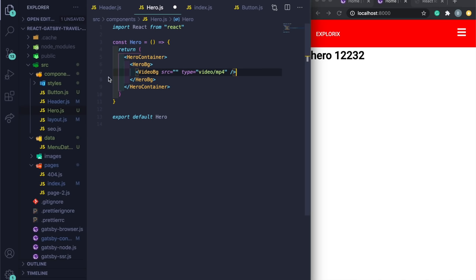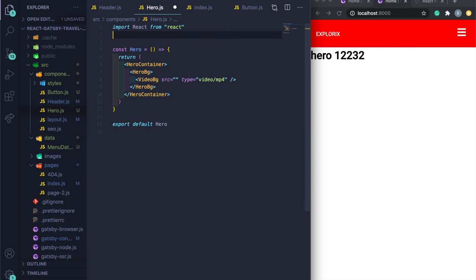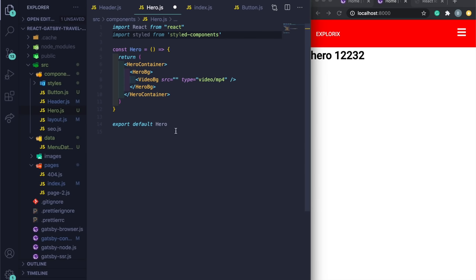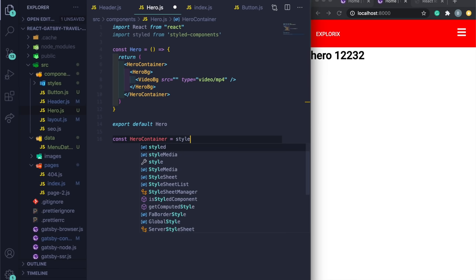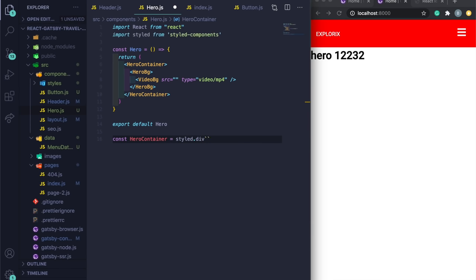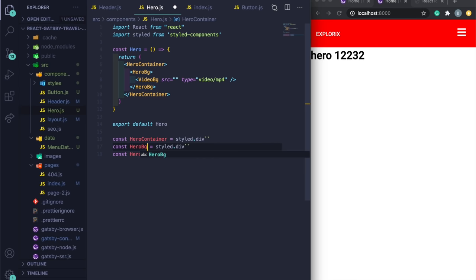Before dragging the video in, create an `assets` folder under `src`, then inside it a `videos` subfolder. Then drag your video file in. You can also rename it — mine is called `travel.mp4`. At the top of `hero.js`, import the video: `import Video from '../assets/videos/travel.mp4'` and use it as the `src` prop.